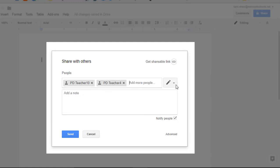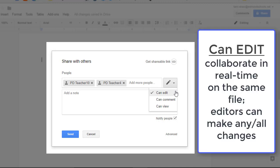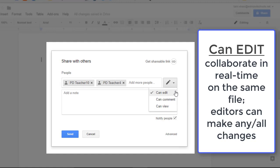To the right of their names, you see a pencil with a drop-down arrow. These are the permissions for these users on this file. Your options are CanEdit, CanComment, and CanView. The power of collaboration is in CanEdit. That means these users can work with you in real-time on this file. They can make changes and give you feedback. They can basically do anything you can.